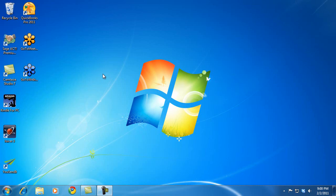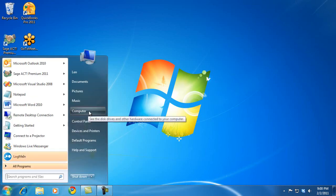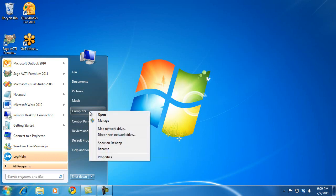There are two things we need to do. First we need to configure the computer, and then we need to configure your router. I'm going to configure the computer by going to my Start menu, and then going to Computer, and right clicking, and going to Properties.